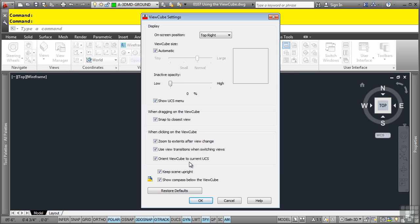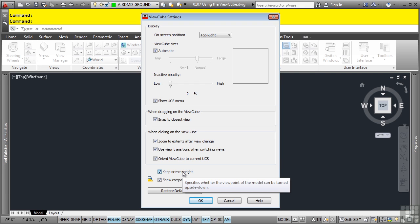Orient ViewCube to current UCS. So this will orient as it states the ViewCube based on the current UCS or world coordinate system of the model. The keep scene upright option will specify whether the viewpoint of the model can be turned upside down or not.